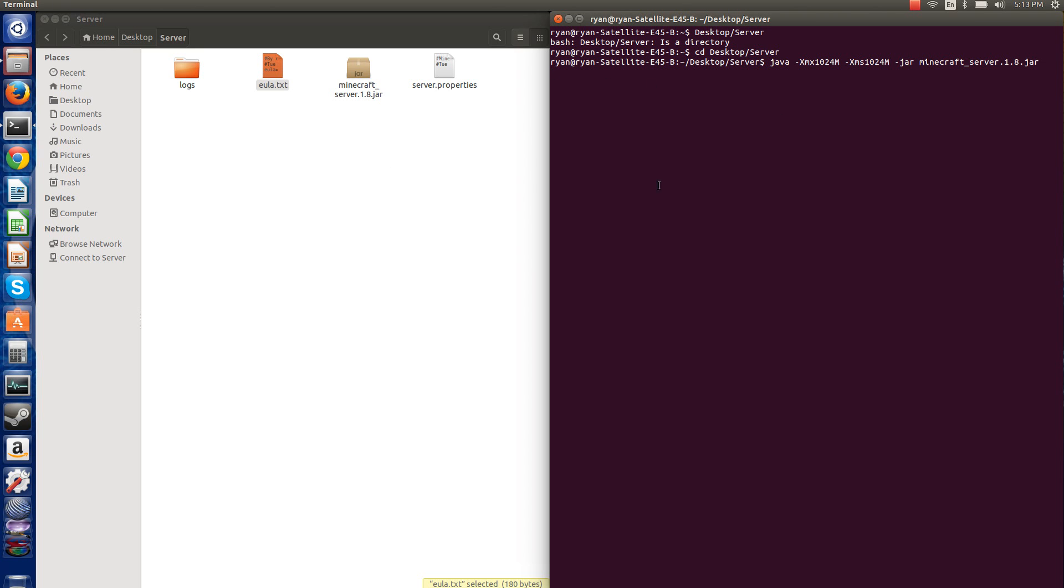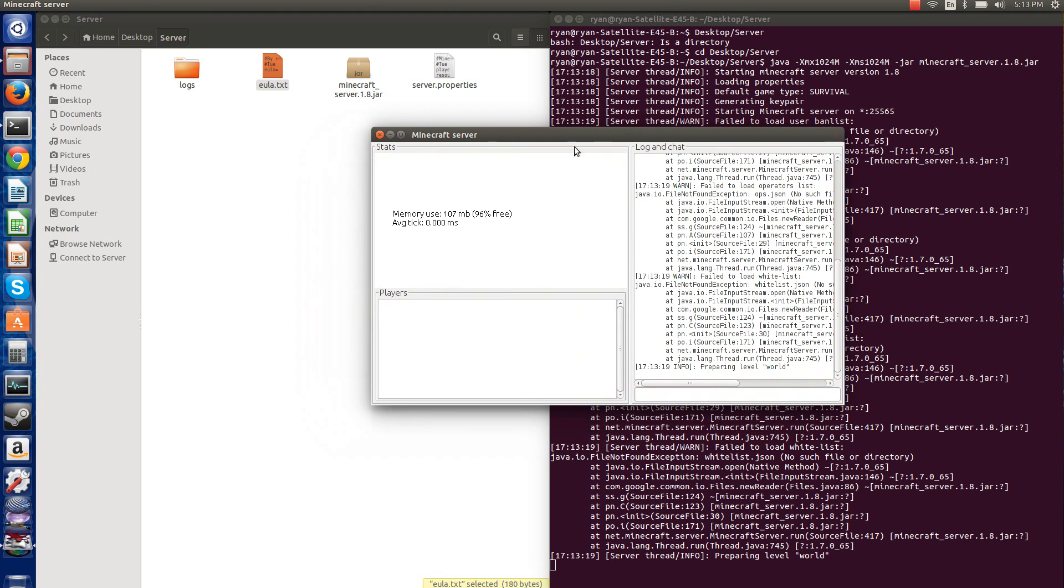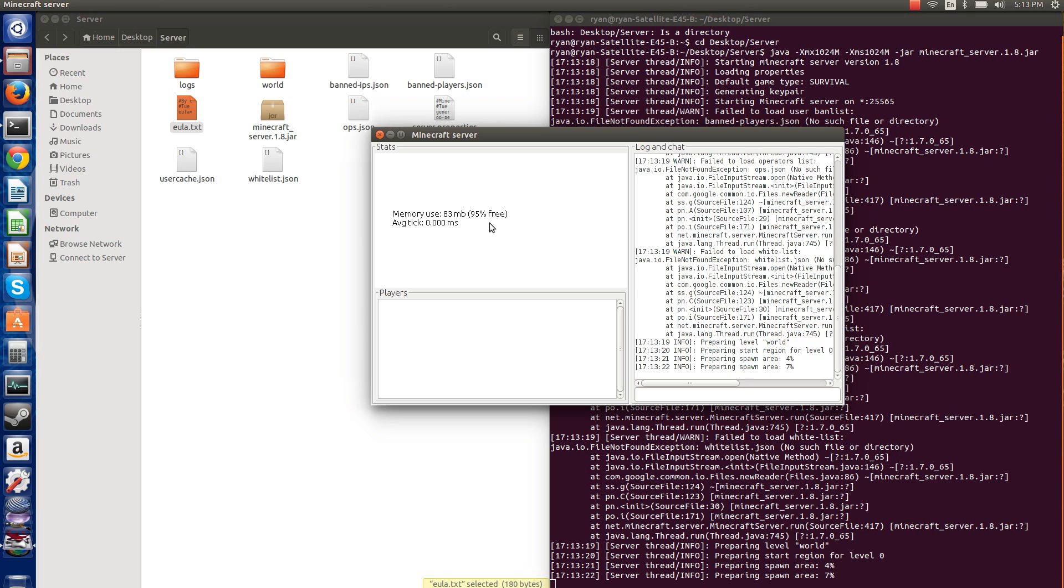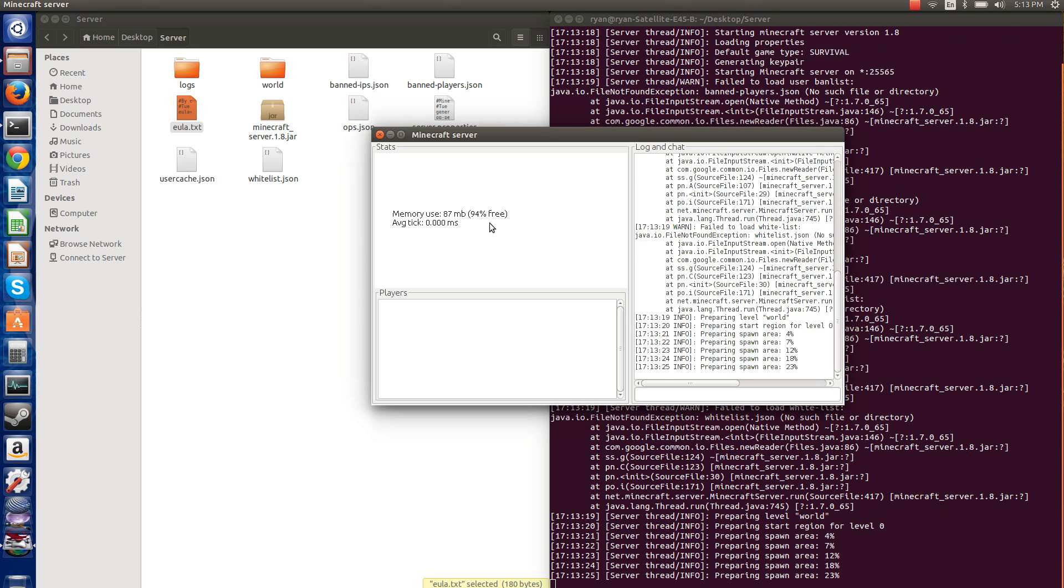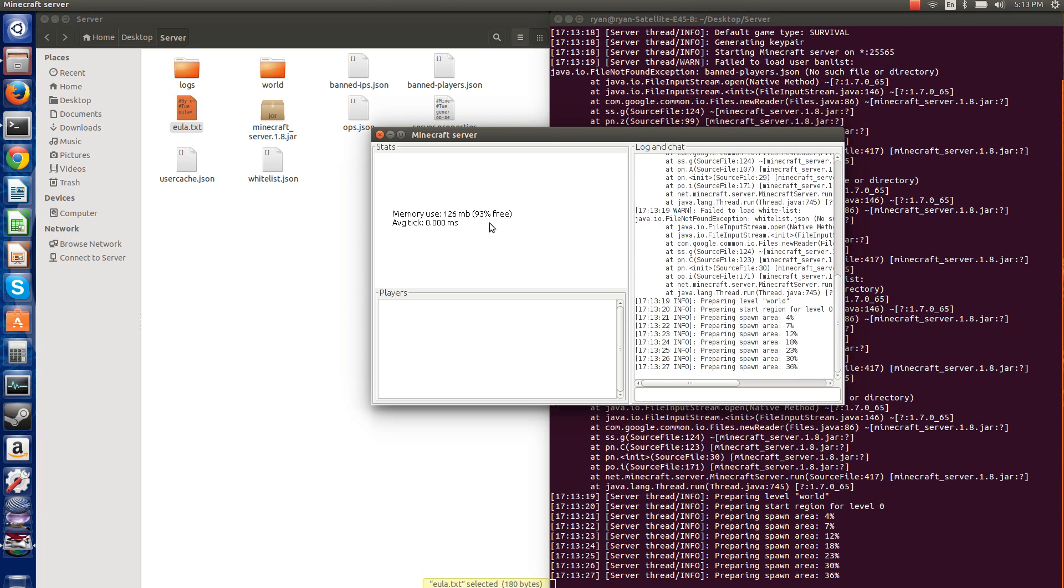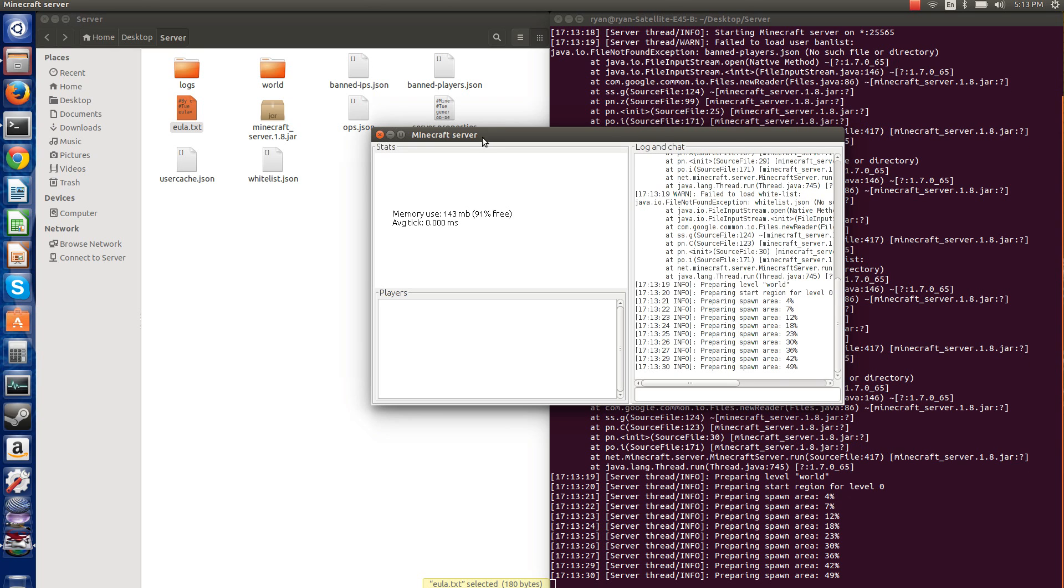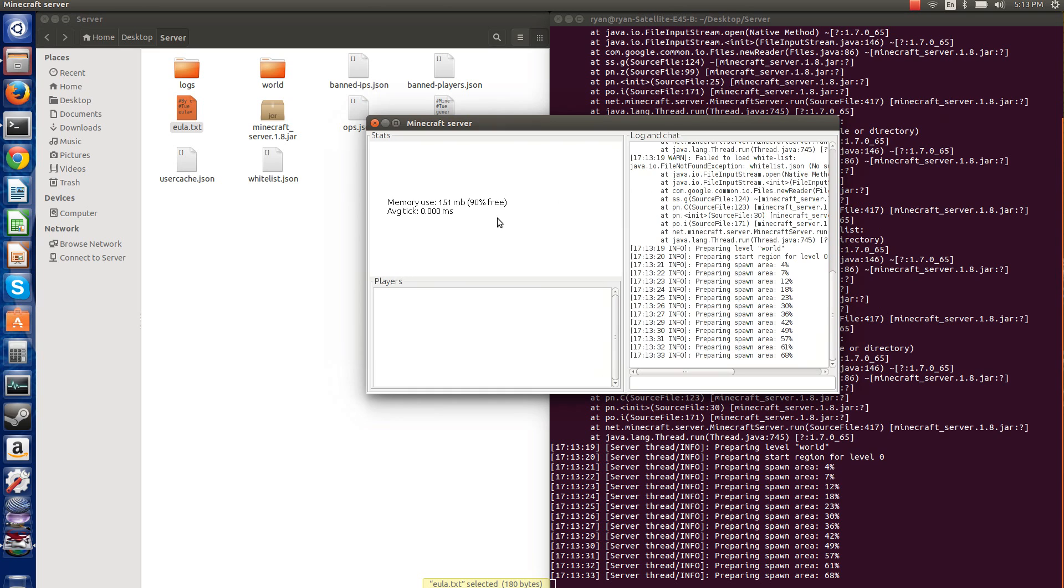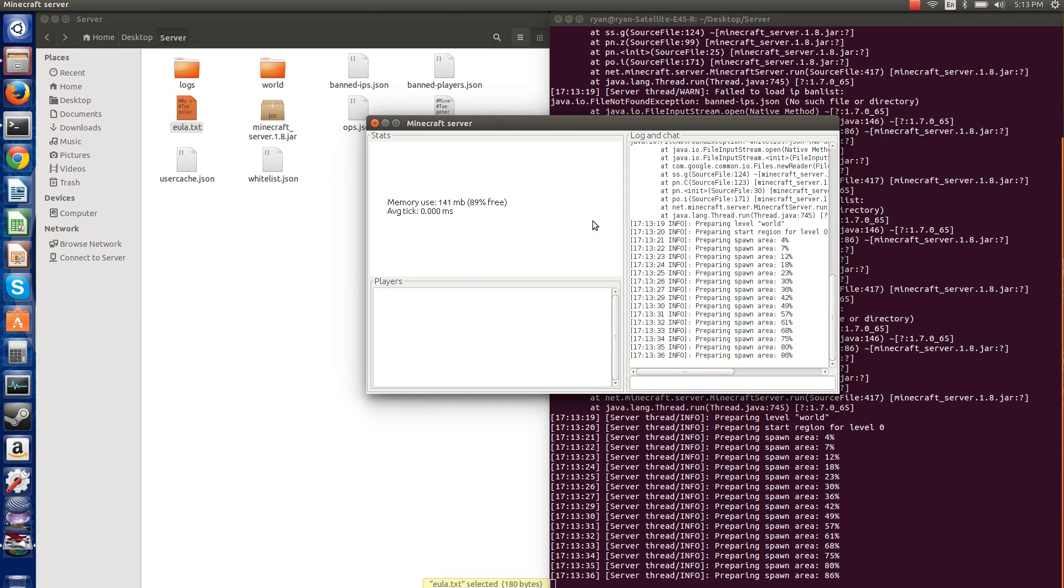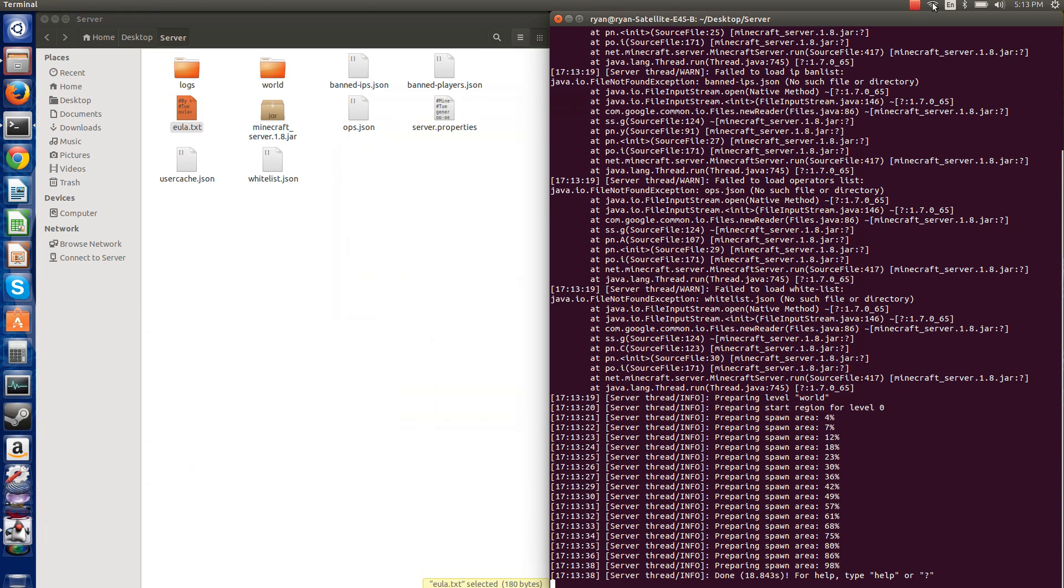Now, right here, once it creates all the rest of the files, what you would want to do if you wanted other people on your server that weren't connected to your internet, what you would want to do is port forward. And I'm not sure how to do that just because it's different for every router. And when I try Googling it and figuring it out, it just never happens the way I want it to. All right, so now you have your Minecraft server open.